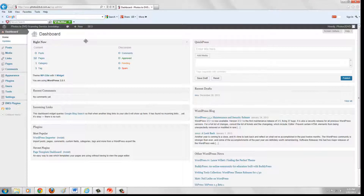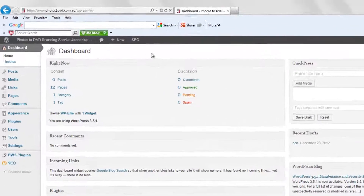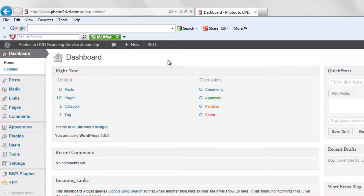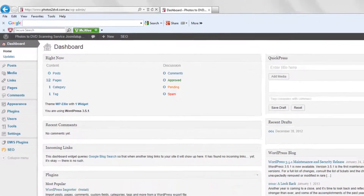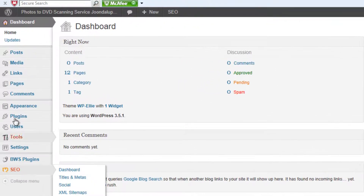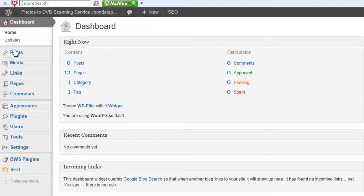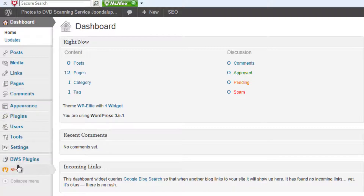At first glance it looks a little bit intimidating, but what we're looking at here when you first go to the admin area is what's called the dashboard. This basically gives you an idea of what's going on — in this case it tells me I've got 12 pages and various other information about the website. Down here we've got various menu options: if there are any updates they would show up here, and then we've got things called Posts, Media, Links, Pages, Comments, Appearance, and so on.